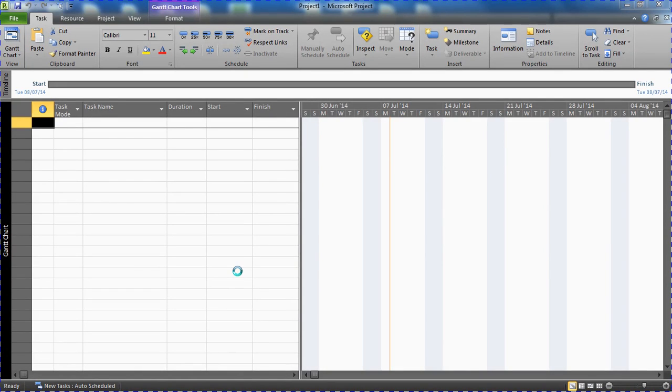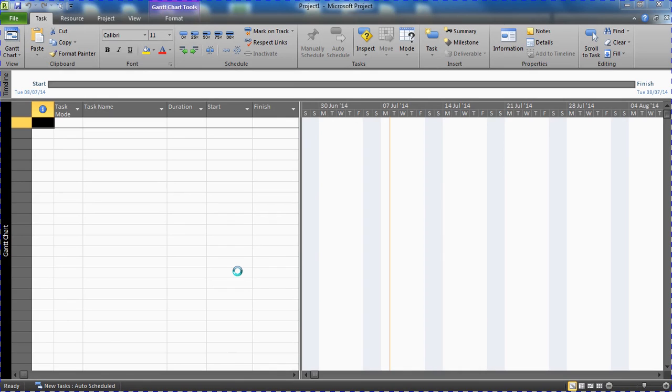Hello and welcome to this video tutorial by ComputerGaga.com. In this video we're going to look at how we can add a recurring holiday into our project calendar and therefore our project schedule. So when we think about recurring holidays...